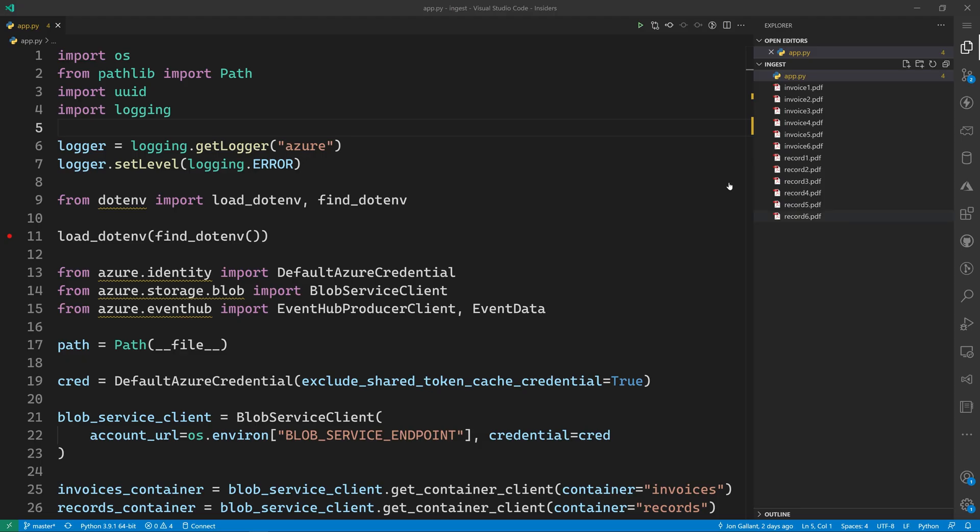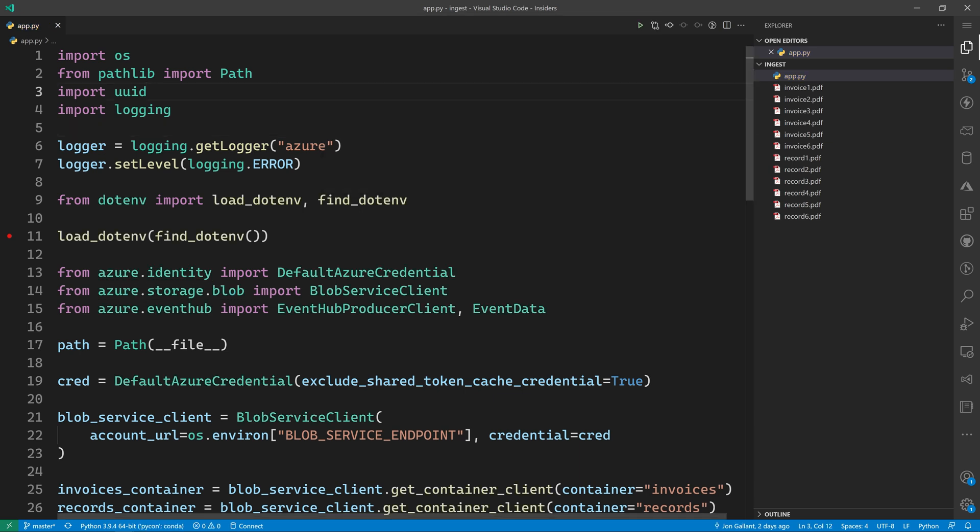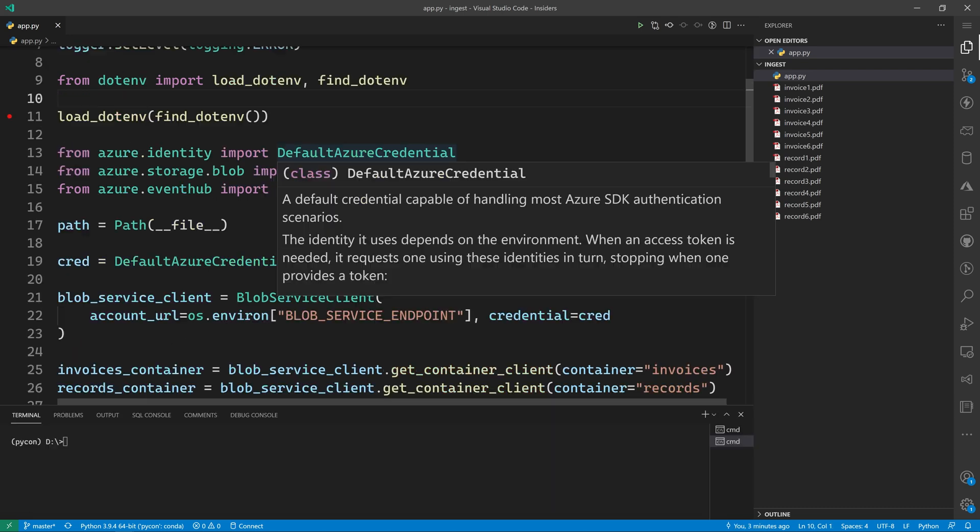I'm now in VS code and the app is loaded. You'll notice that I have squiggly lines under the Azure imports. That's because I have not selected the Python virtual environment yet. So let's go ahead and do that. I'm going to click down here in the toolbar and I'm going to select the PyCon virtual environment. We successfully created the Conda virtual environment, added the Azure packages, have loaded the virtual environment into VS code. Now let's run the app.